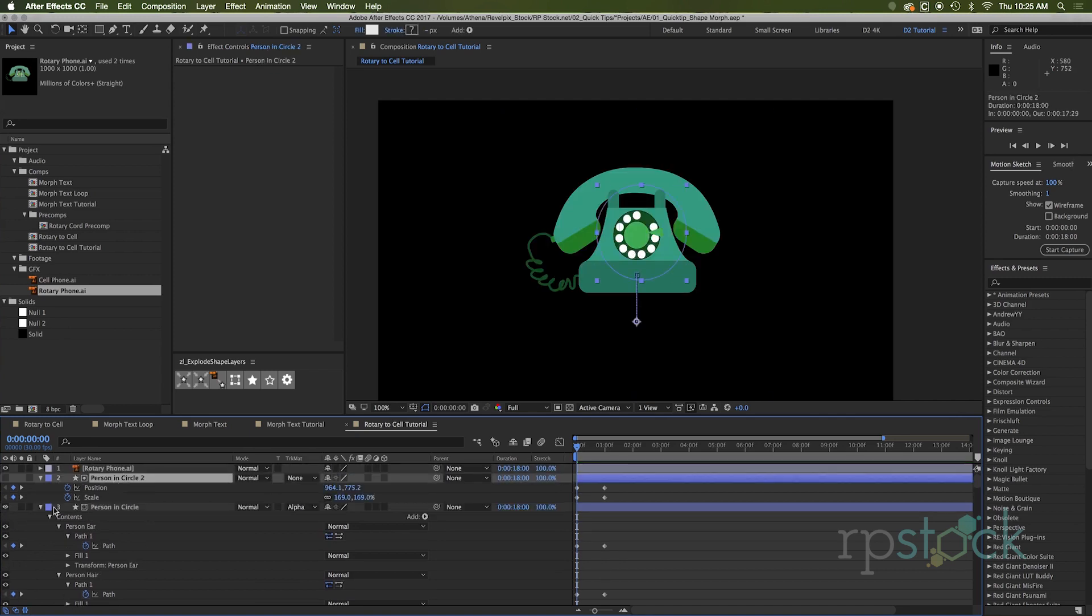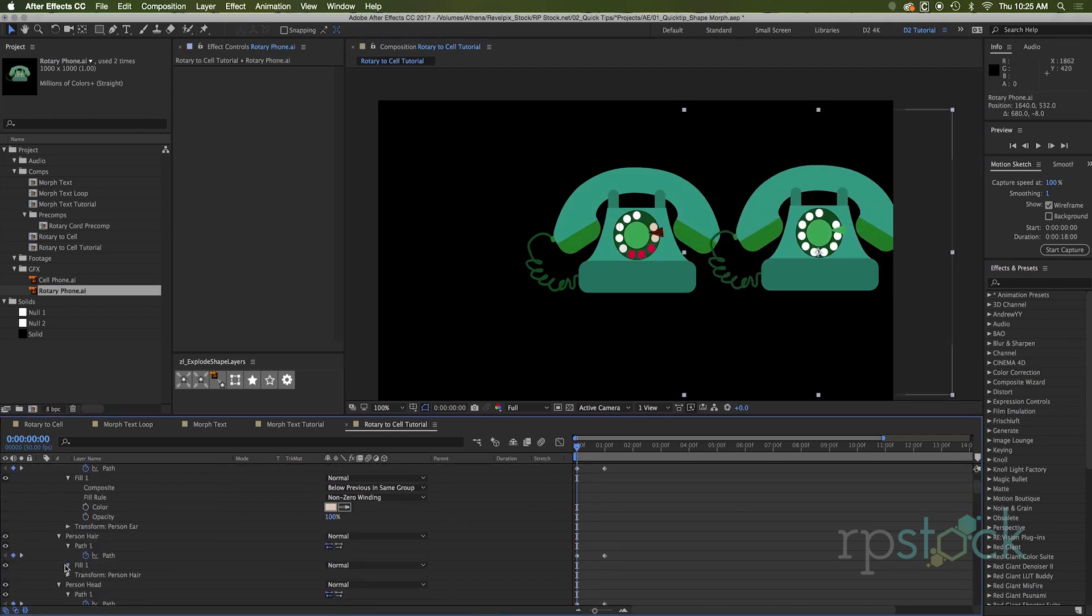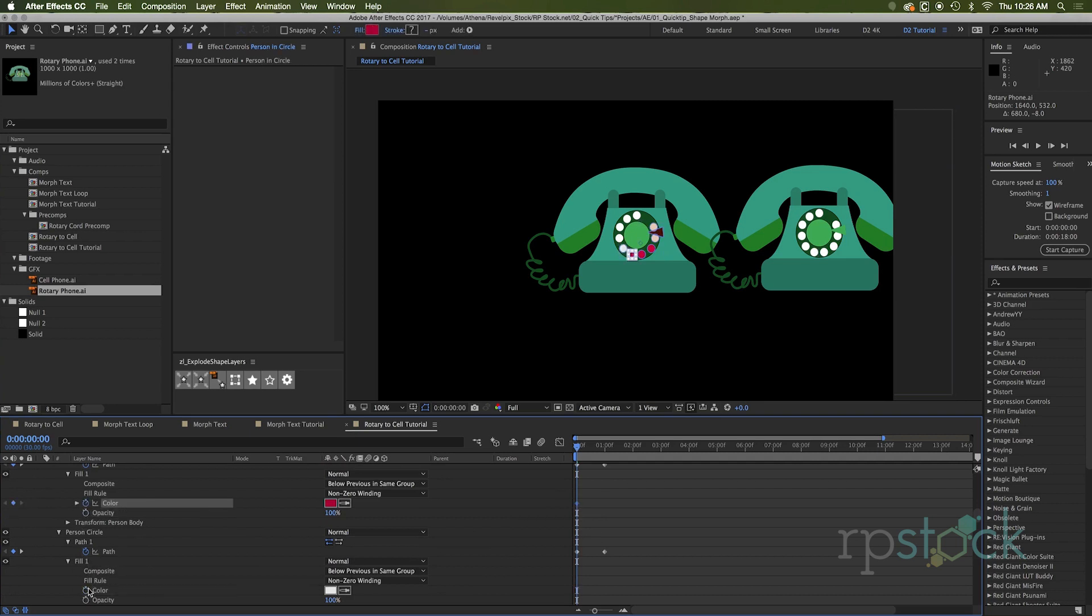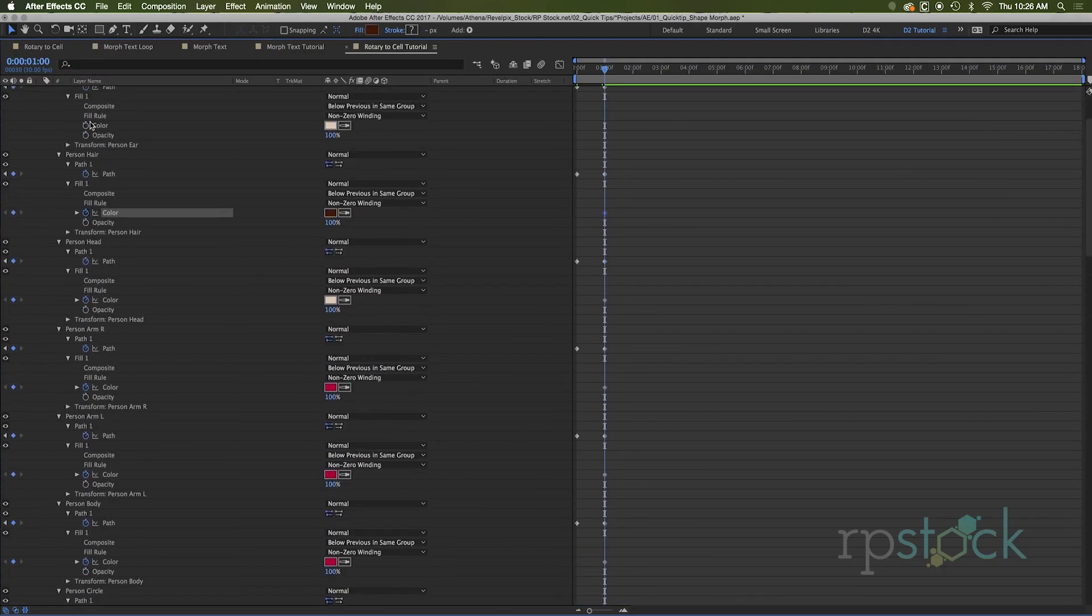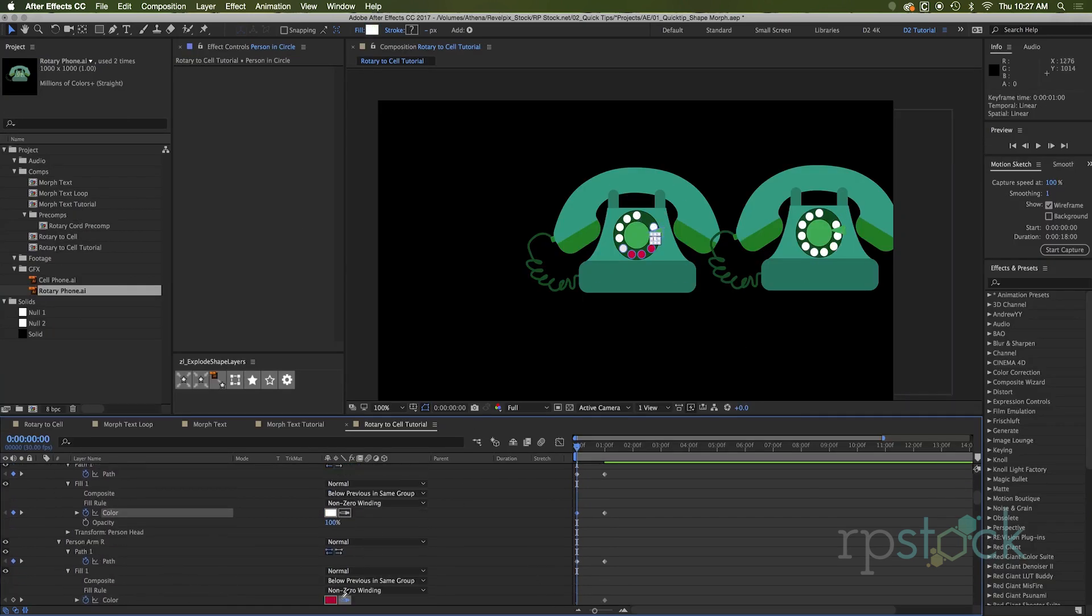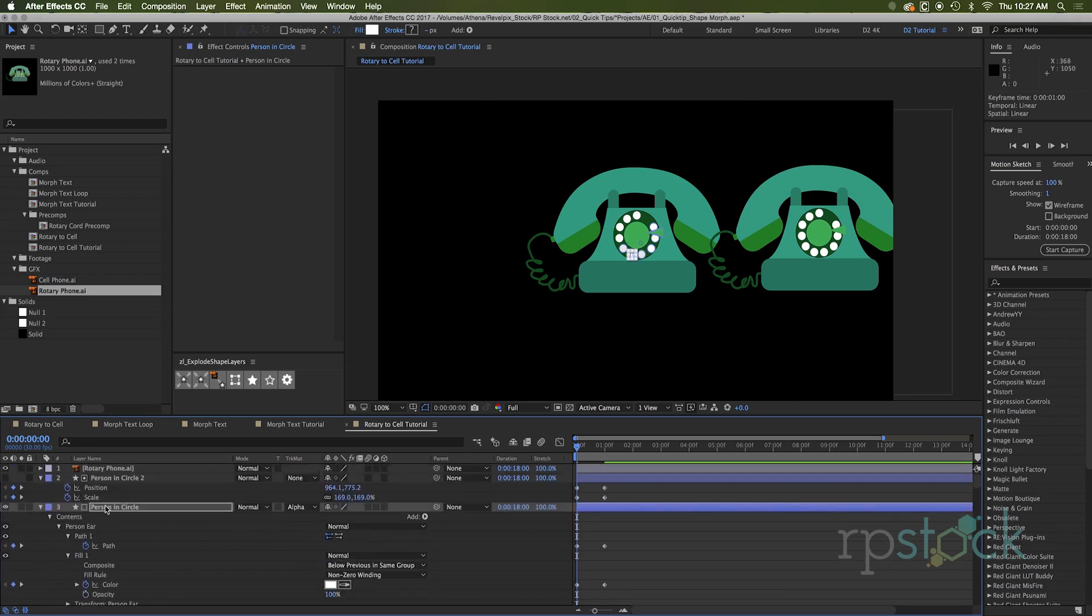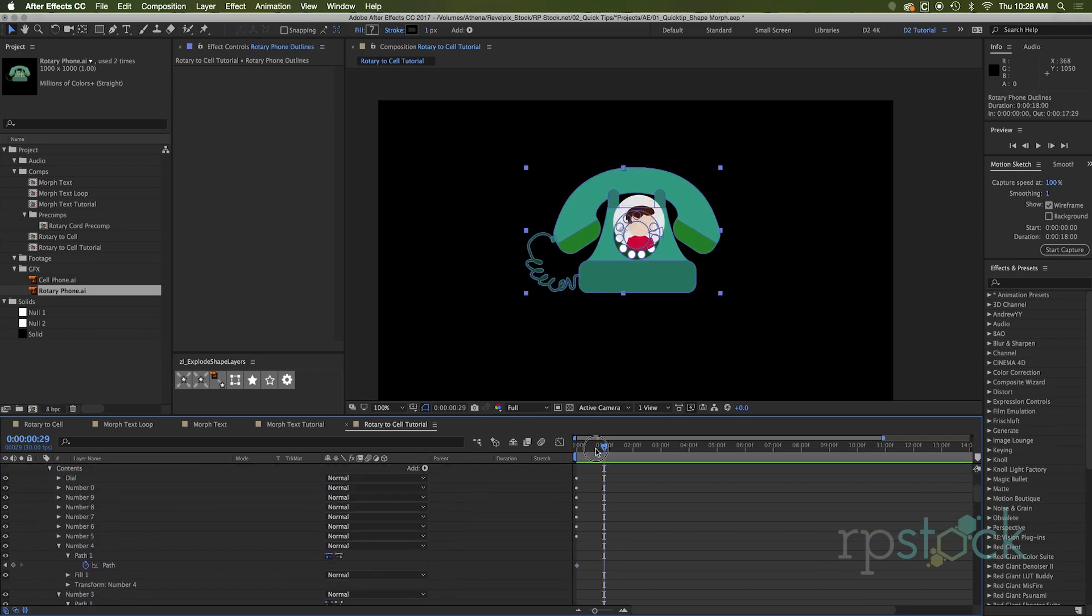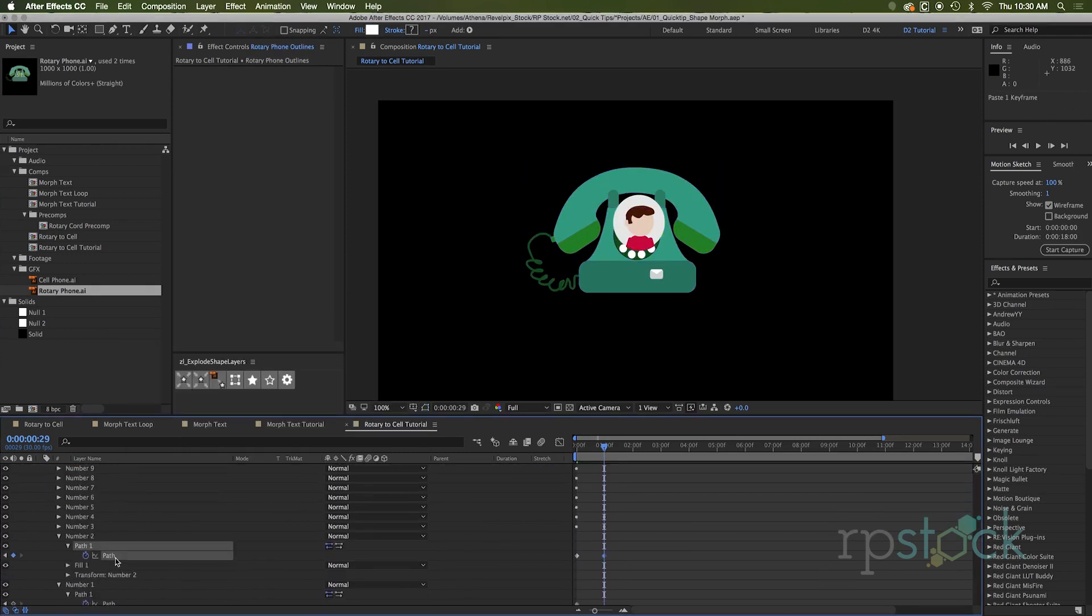And so if we head into the fill of each one of these and click the color, there we go. We got the color transformation going on. I'm just going to go through and do the rest of these keyframes here. So we get the final result. I'm going to speed right through that.